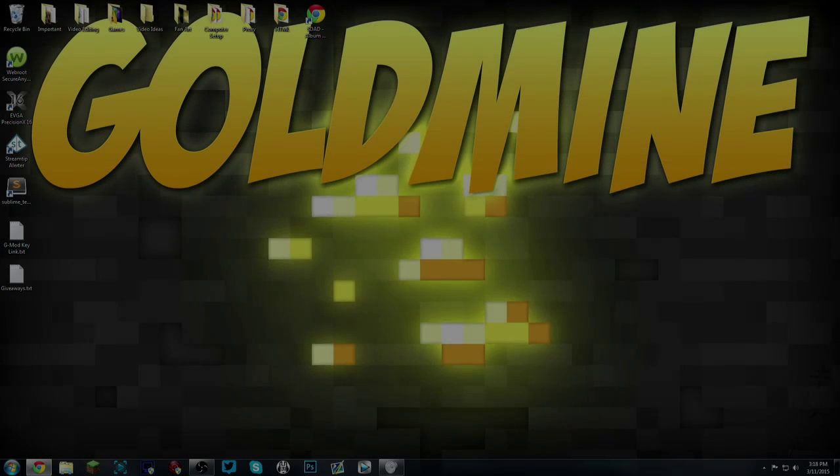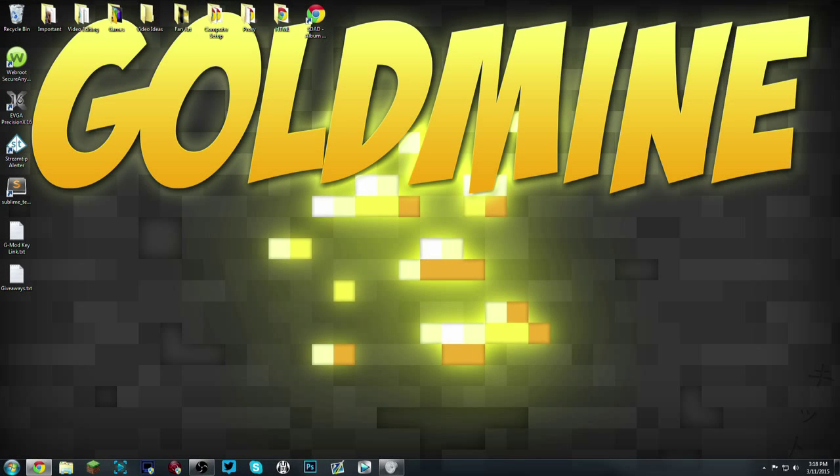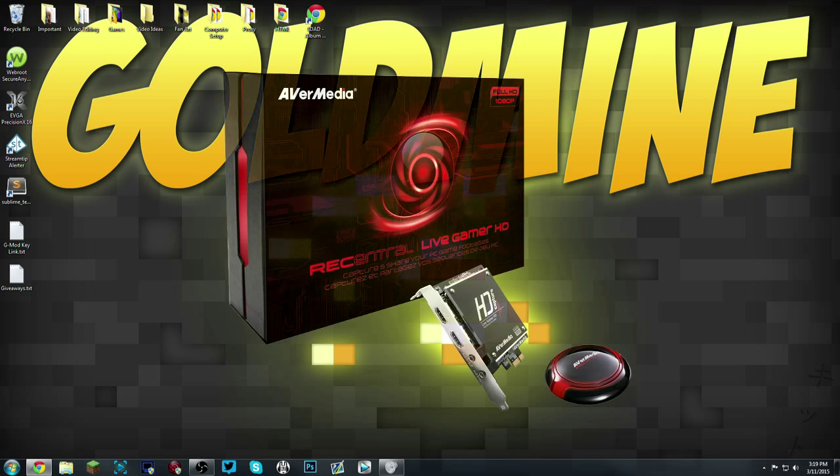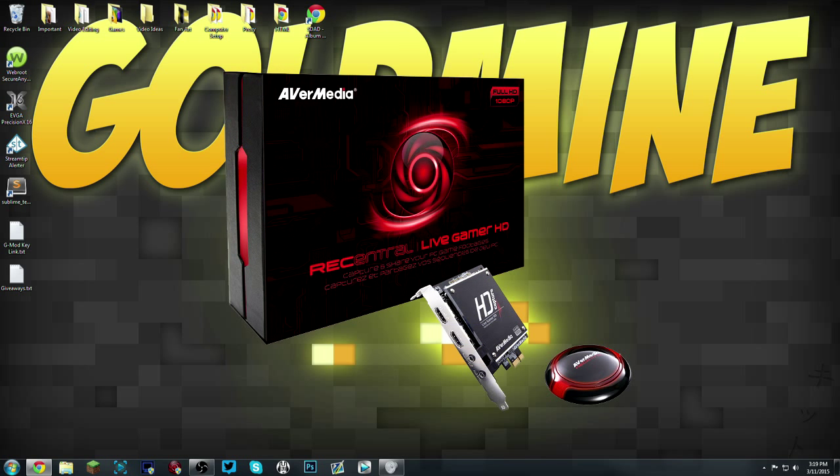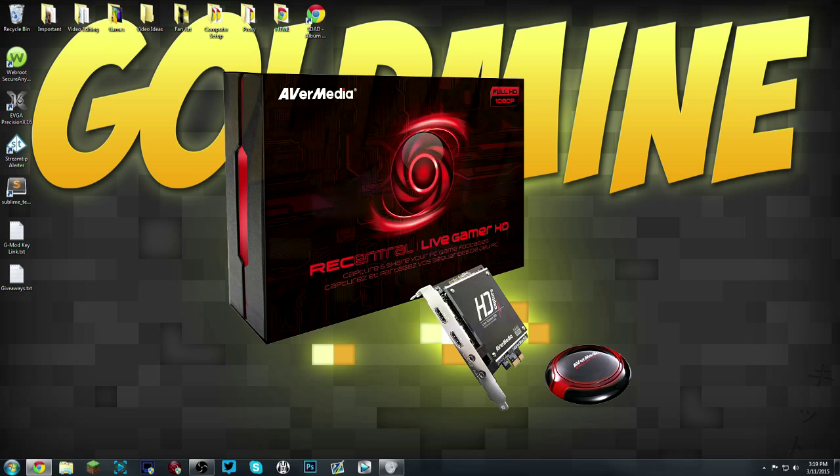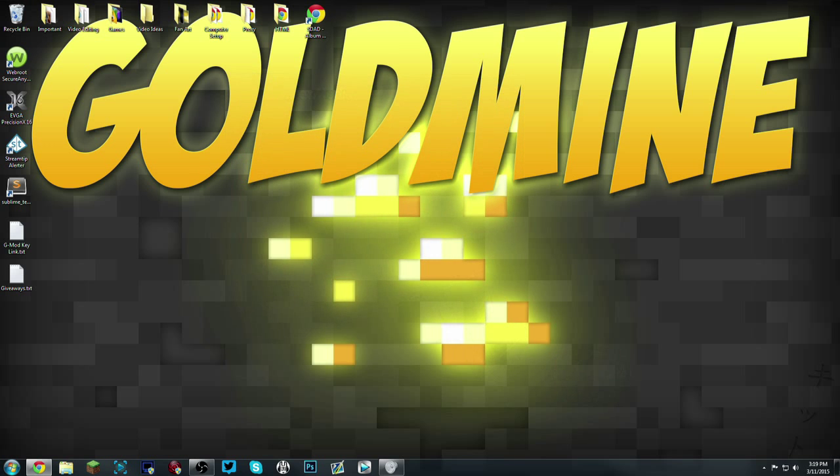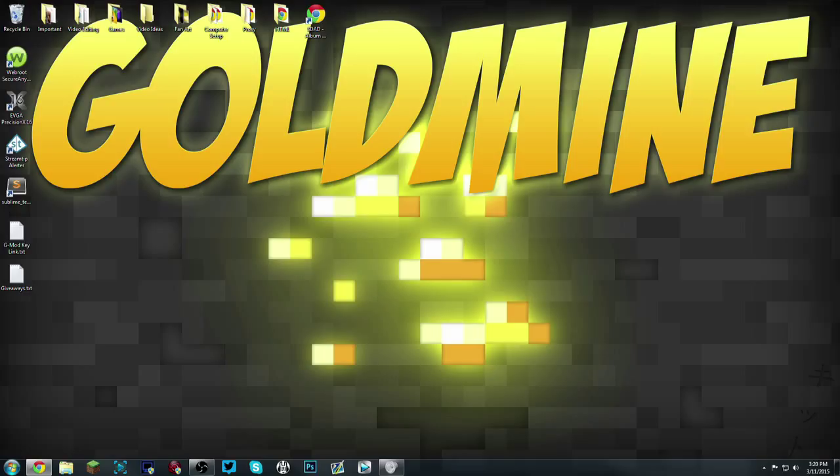What's up guys, this is Goldmine and welcome back to another video. Today I'm going to show you how to record and live stream with the AverMedia REC Central Live Gamer HD. Video input supports up to 1980 by 1080 at 60 fps. The maximum recording quality is 1080p at 30 fps and it can actually record in 720p 60 fps. I'll put an Amazon link in the description if you want to see how much it costs if you've never seen one of these before and you're thinking about buying one.